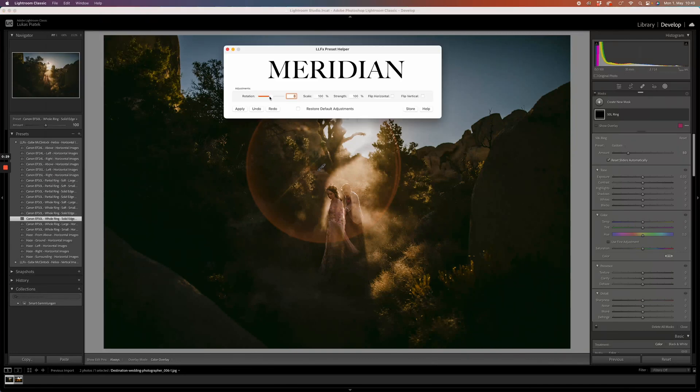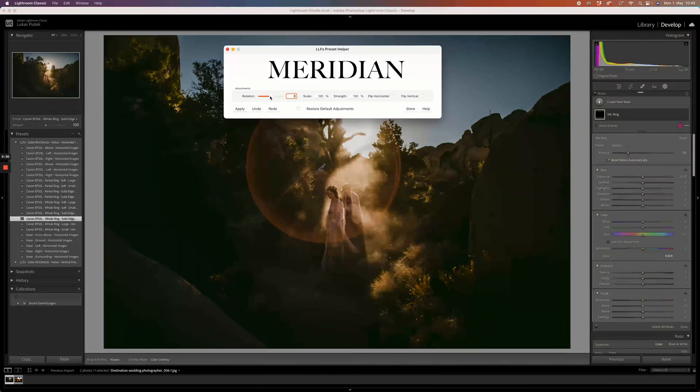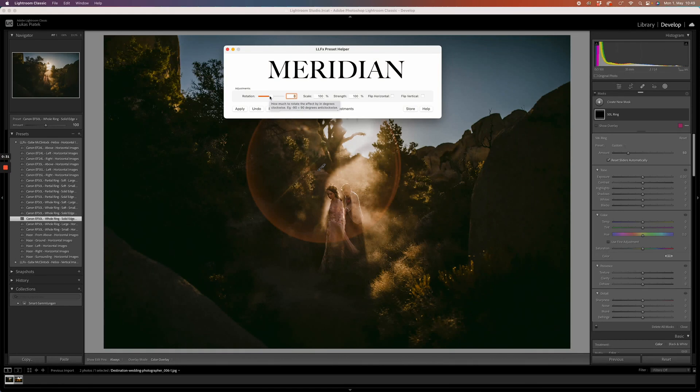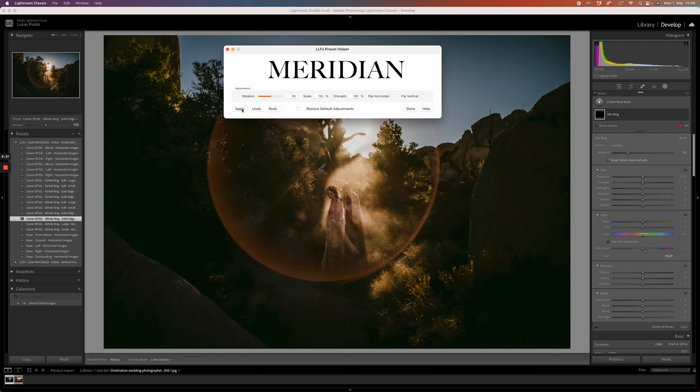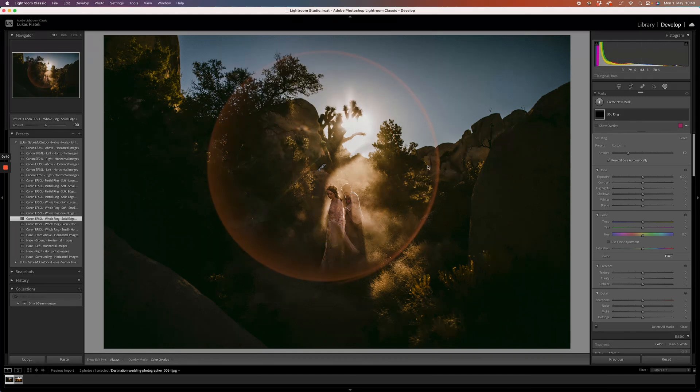Now you can rotate it, flip it, scale it. You just change your settings and click apply. Super simple. Let's close it again. And that's basically it.